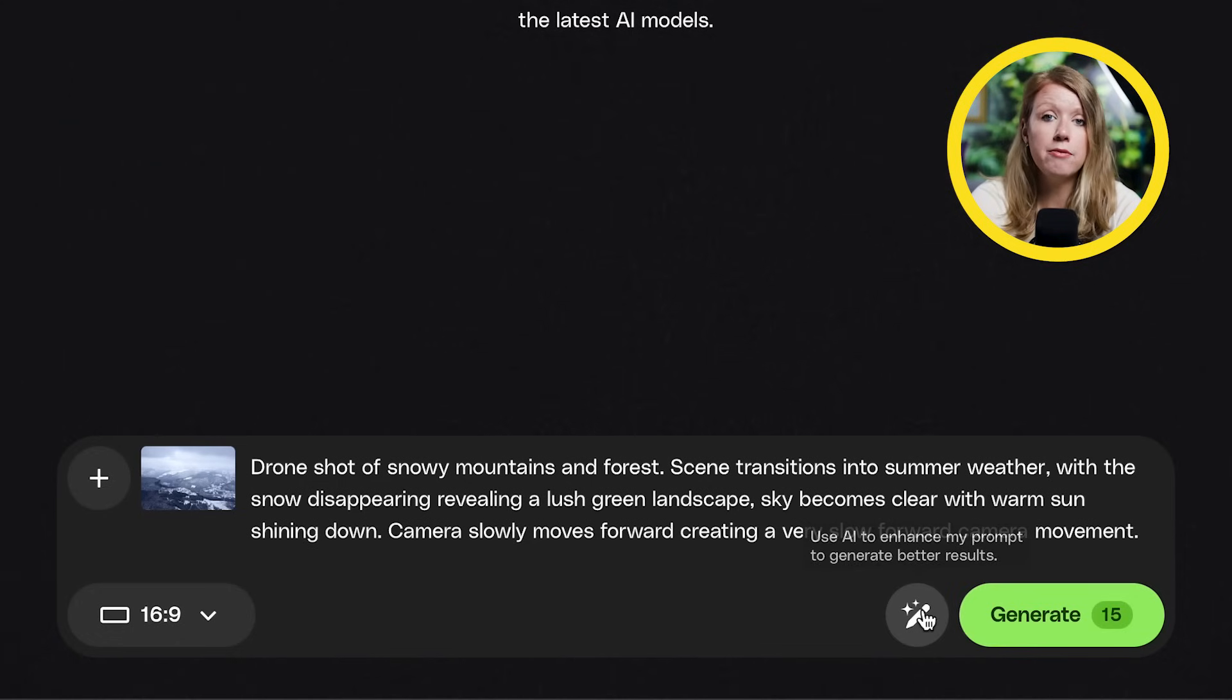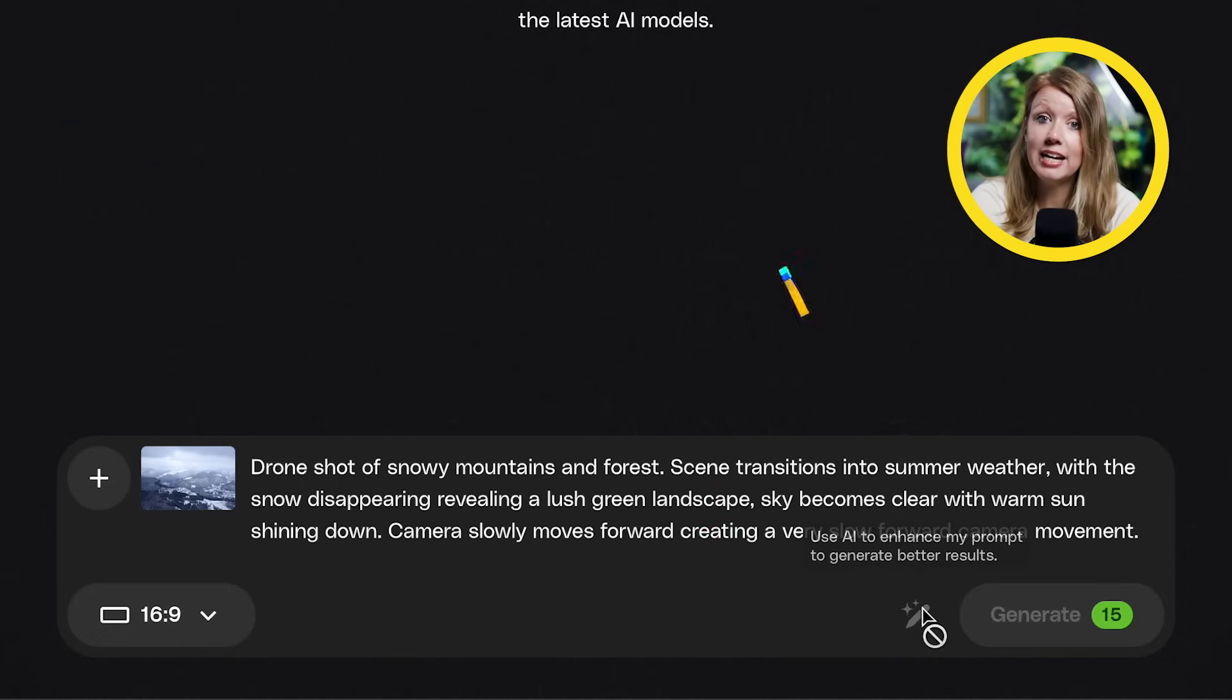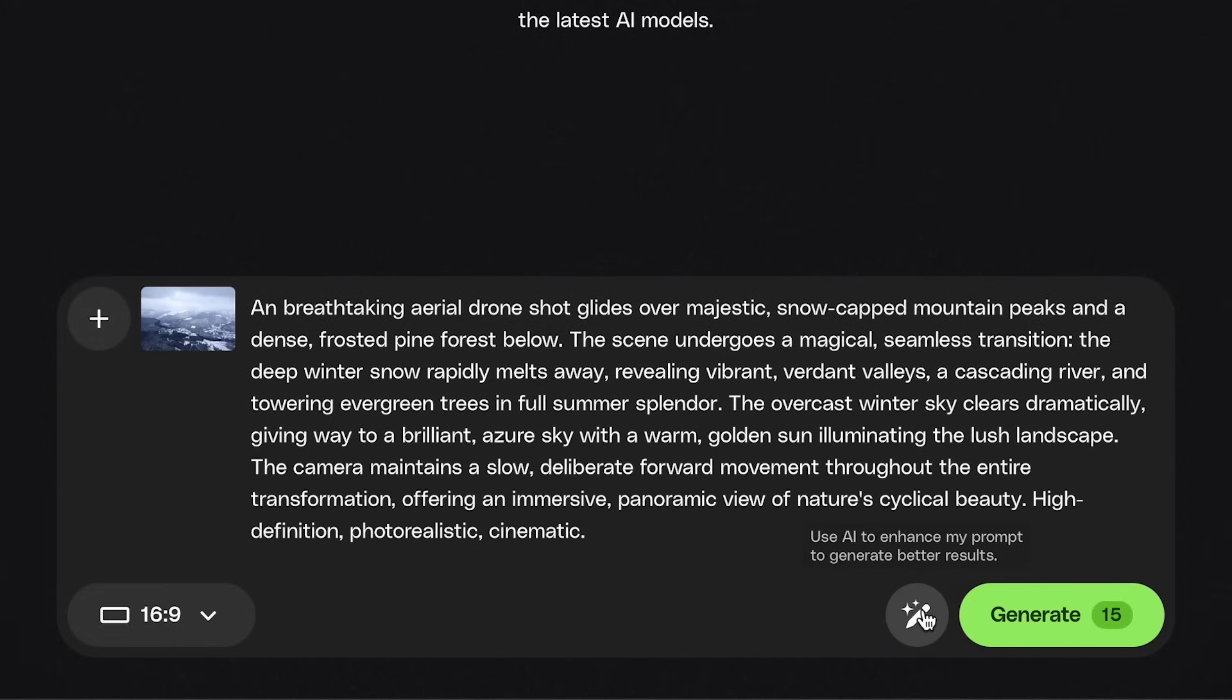If you're new to prompting, the nice thing about Envato is that there is this enhance prompt feature which does exactly what it says, enhance your prompt.